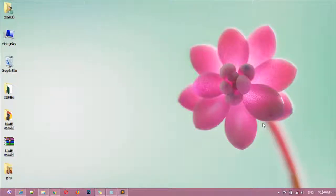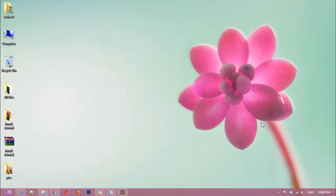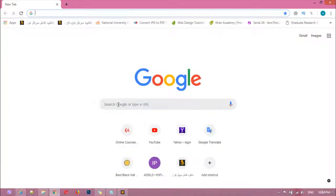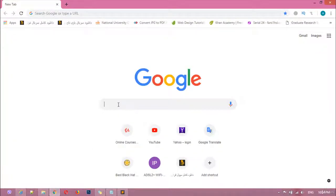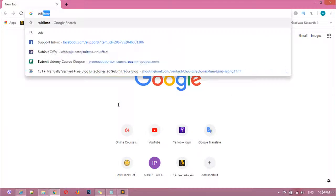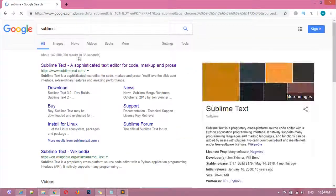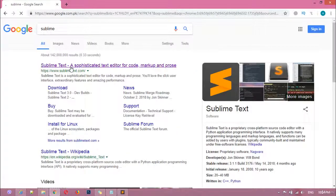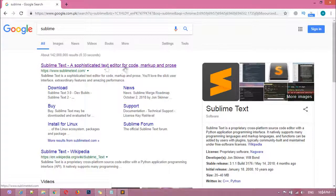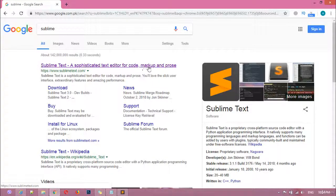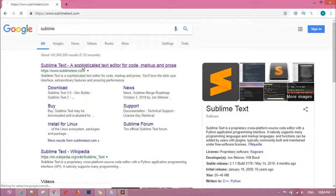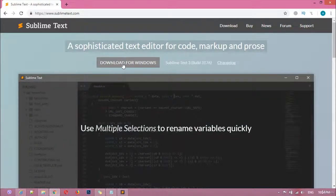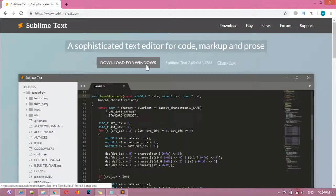Welcome back dear friends. Inside this class we are going to learn how we can download and install the code editor, and the editor which we are using is called Sublime. I'm just writing here and you can see Sublime Text is a fast code editor for code, markup, and prose.